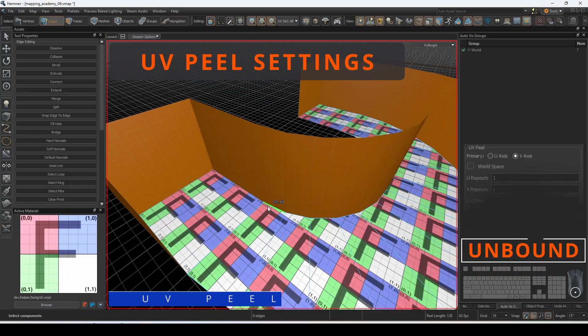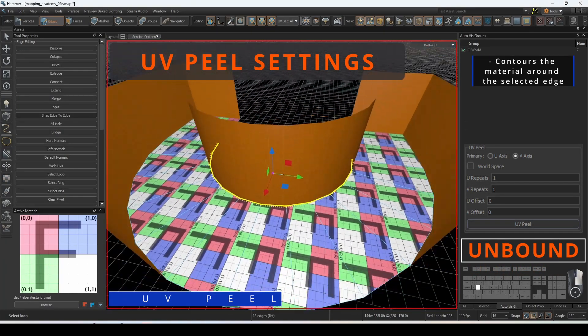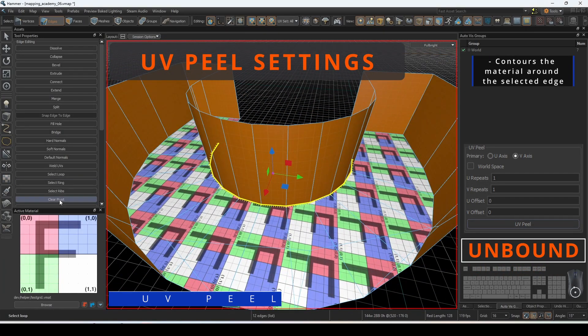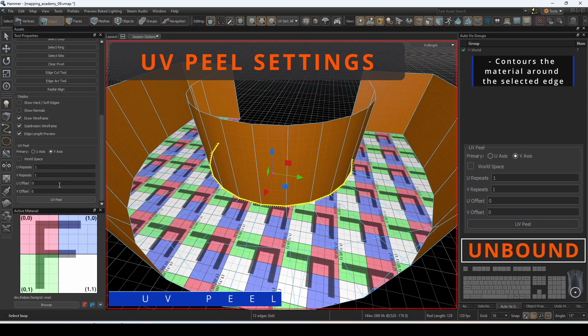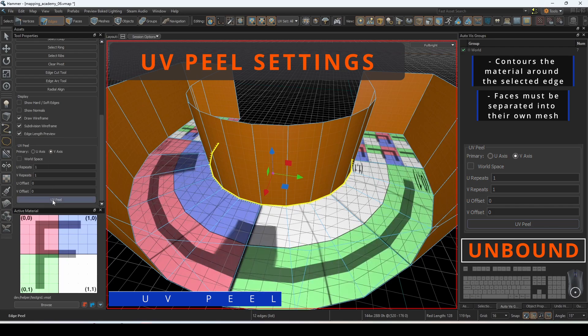Select the edge that you would like the origin of the UV peel to begin. Select whether you want to peel to start at the U axis or the V axis. The U axis runs along left to right and the V axis runs along up to down.